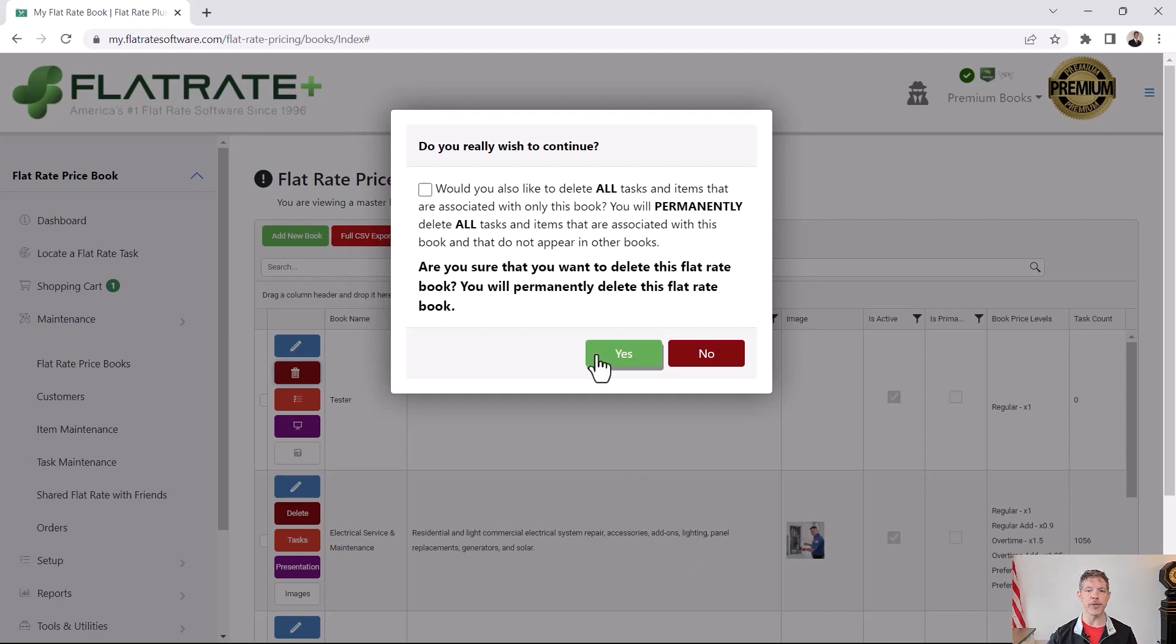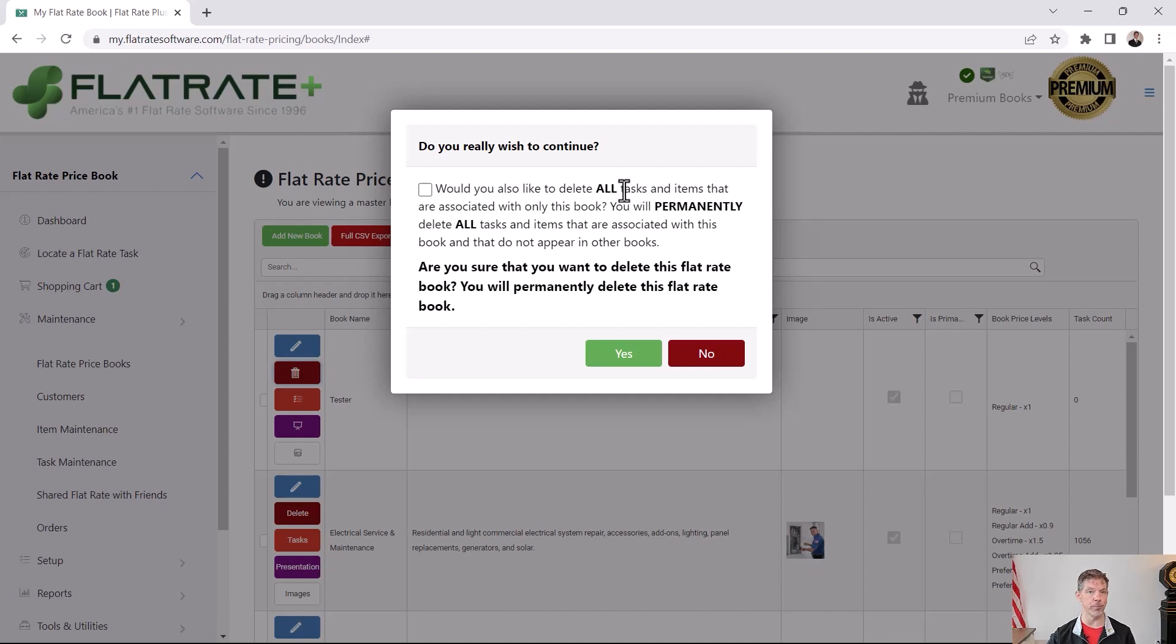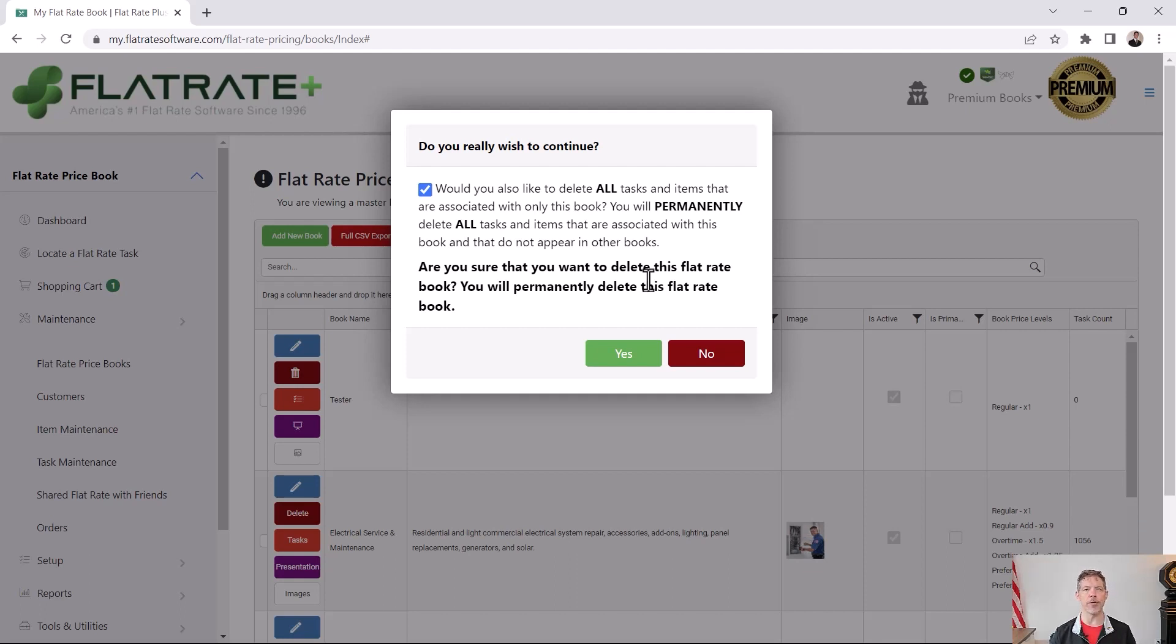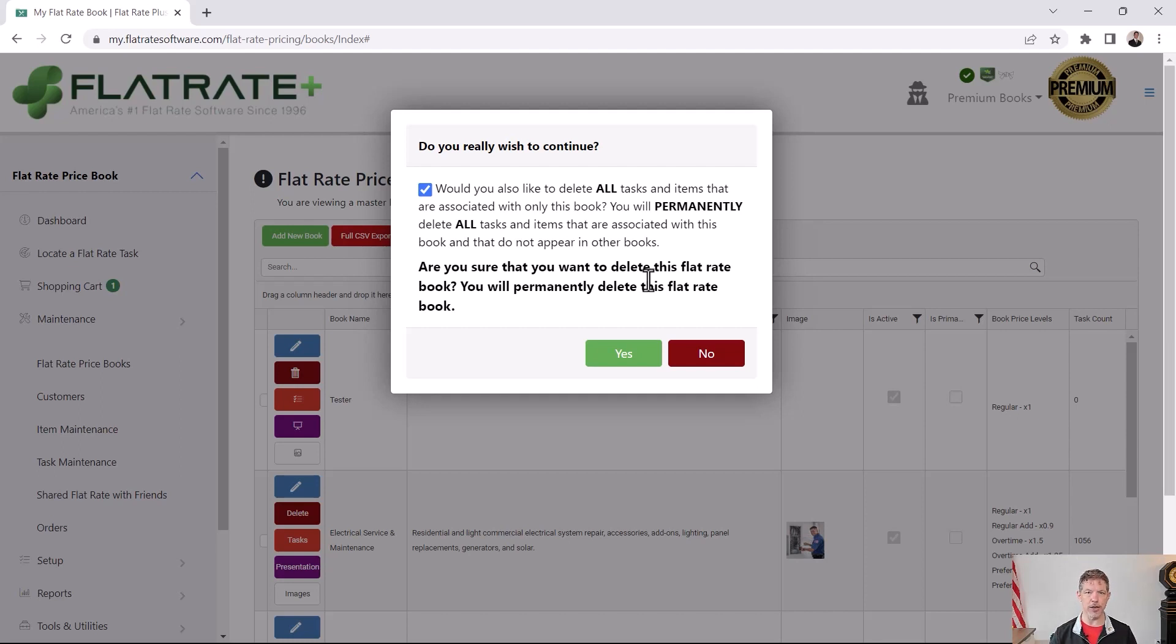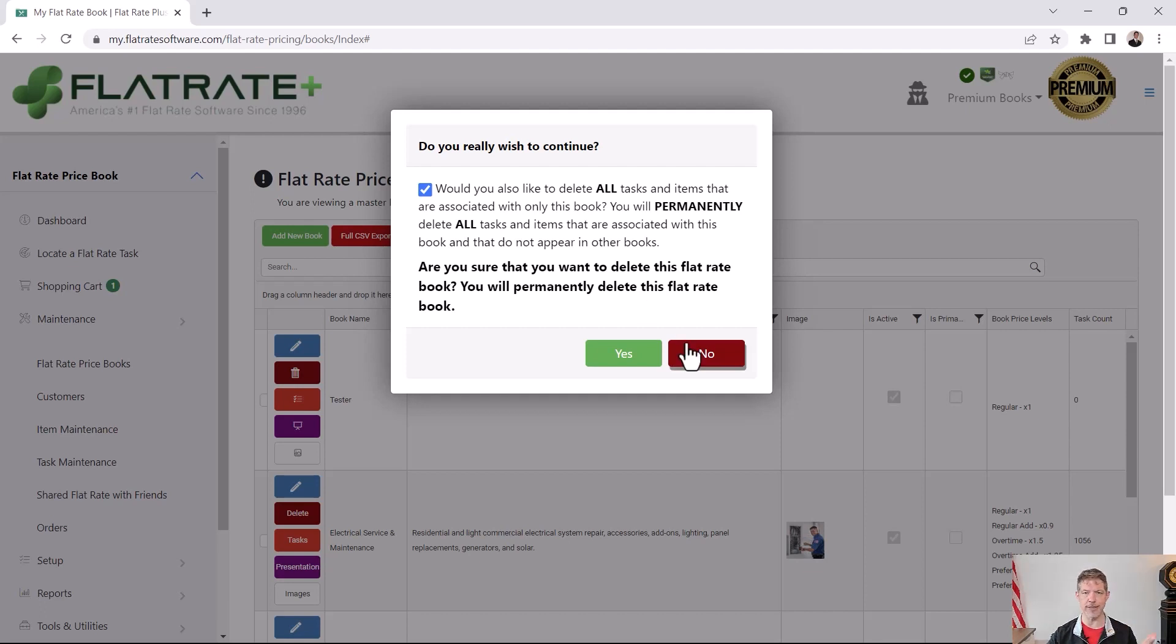There is an option here that I want to cover. Would you also like to delete all of the tasks, items associated with only this book? If you check that box, the software will get rid of all of those records, items, tasks, categories, etc., that appear only in this book. If any of those are used in any other book, active or not active, they will remain untouched. Be careful with this option. You might want to get rid of the book title, but you might not want to get rid of the tasks that are within it.